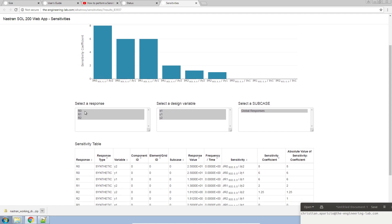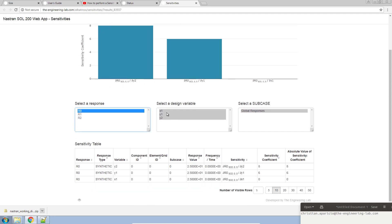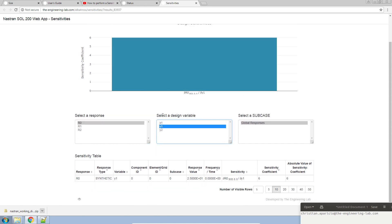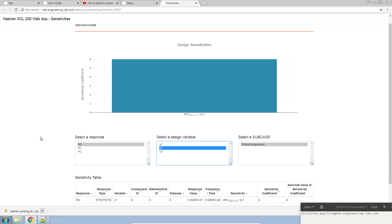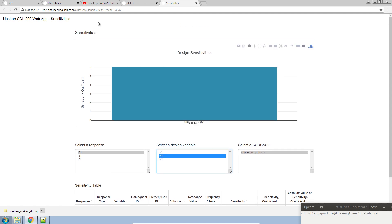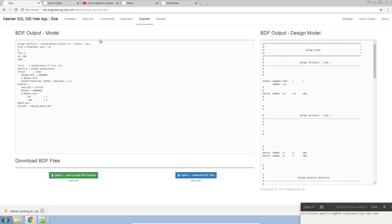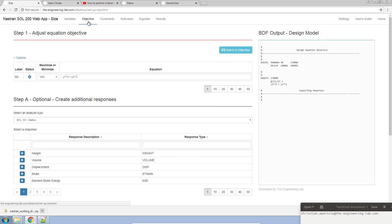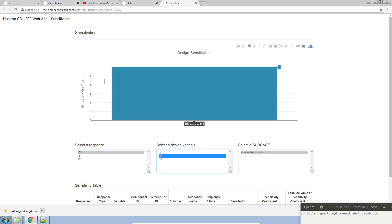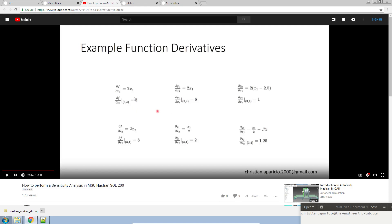Let's go ahead and plot r0 and y1 here. You might be asking, what is r0? If you look back in the web app, we have a label, r0. This sensitivity value you see here is r0, the partial of r0 with respect to y1. That would be the first partial derivative of value of 6.